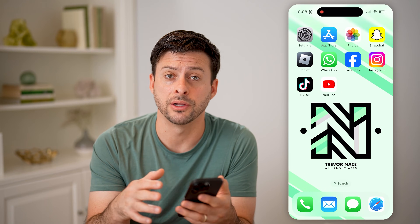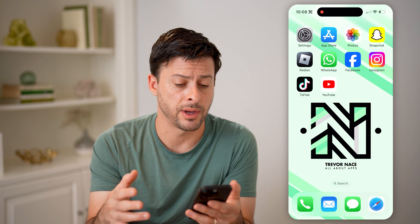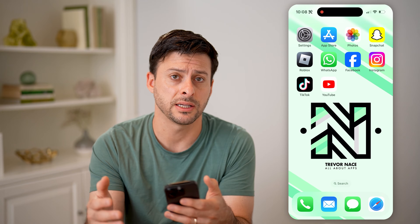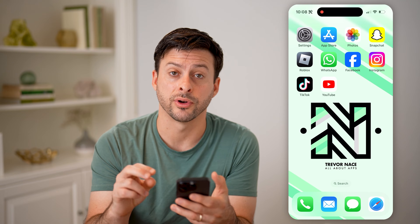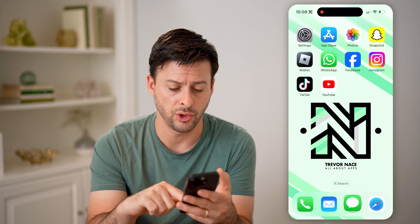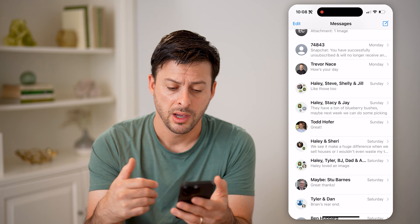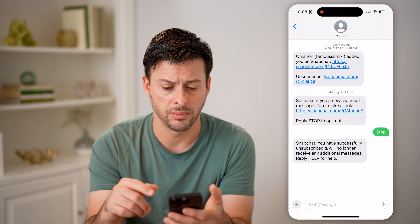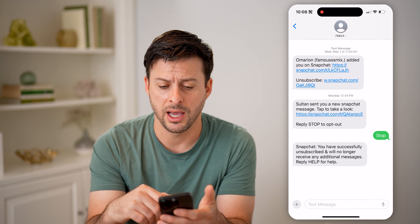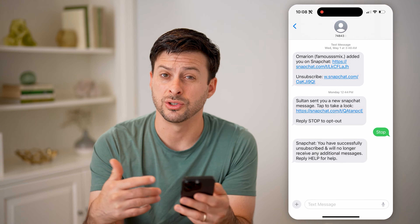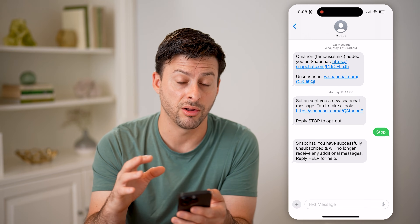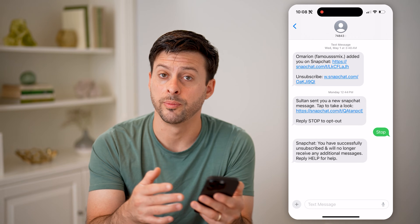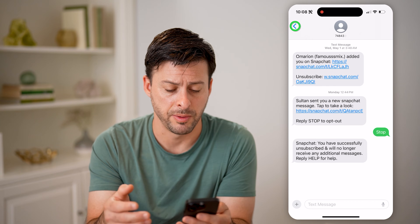Now, whether you have an iPhone or an Android, it doesn't really matter. You can always see the entire history of all of your SMS text messages. The first option is to just open up the messages app. You can see all of these text messages — you can go into any of them and swipe down or up to scroll through and see all of the messages you have received from other people or that you have sent out.